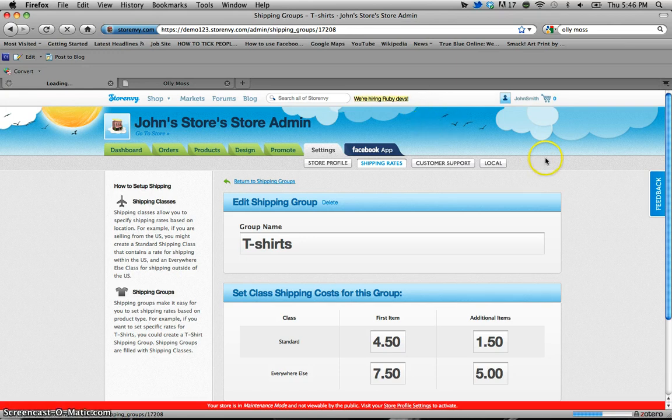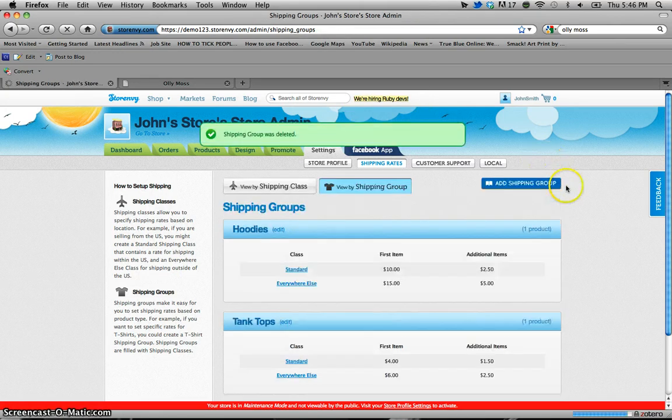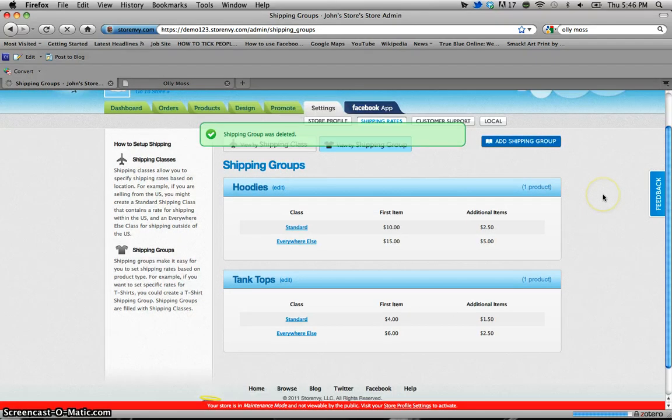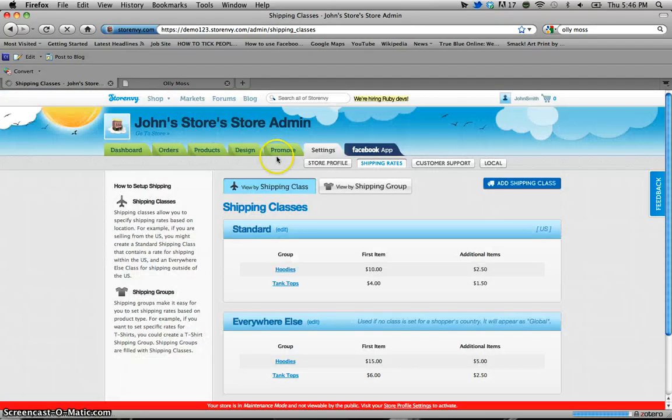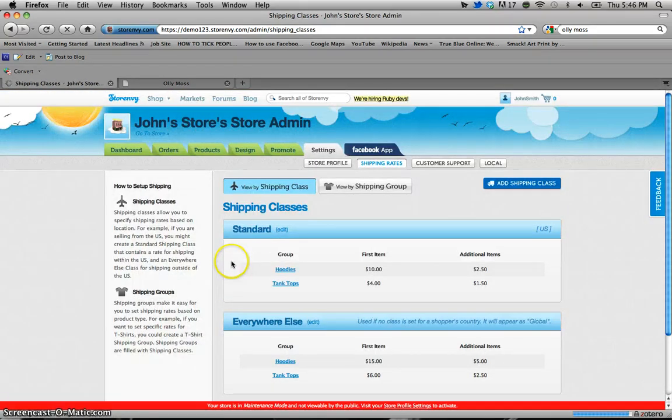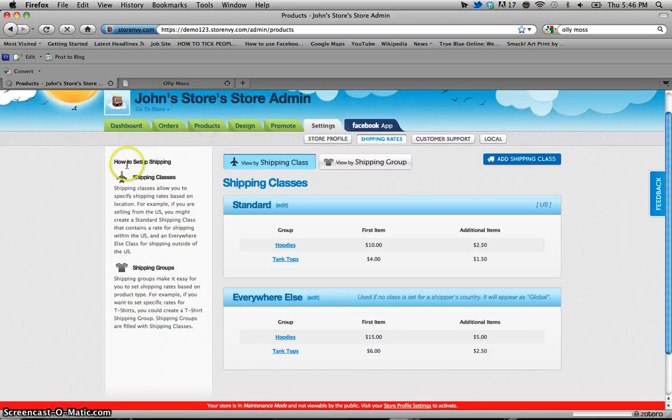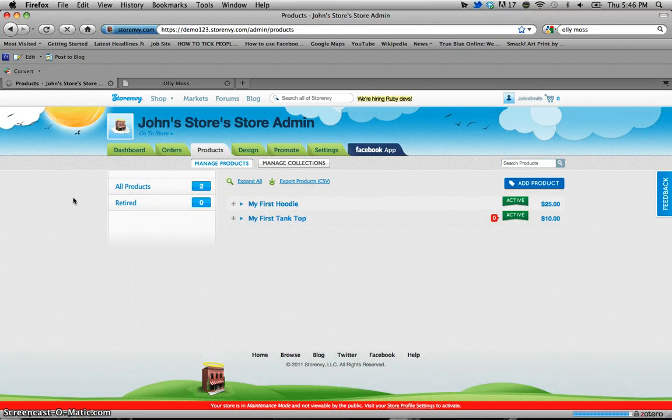And then right there it will tell you that your shipping group was deleted and now we just have the hoodies and tank tops and that again will affect the appearance of your shipping classes page with the hoodies and tank tops shown there. So there you go. Now you know how to add a shipping group and make the changes to your shipping groups and to your items and how they ship.